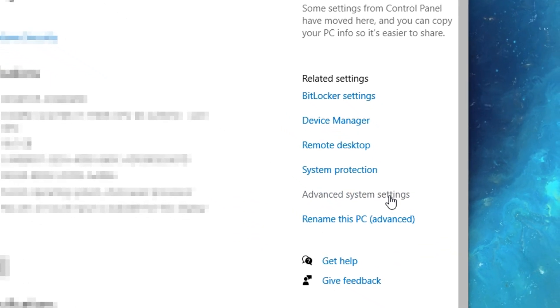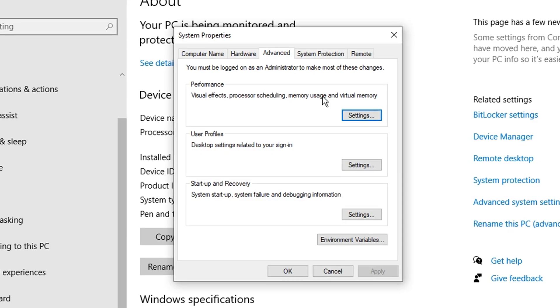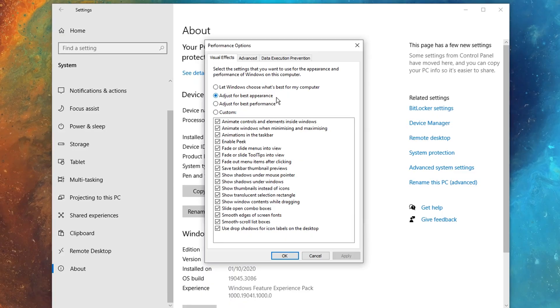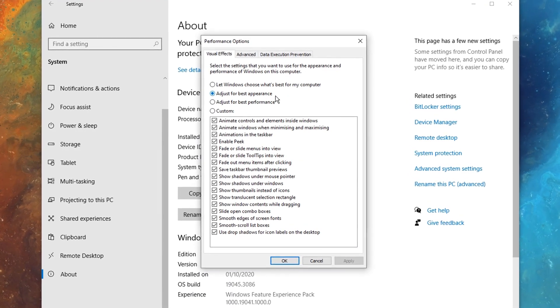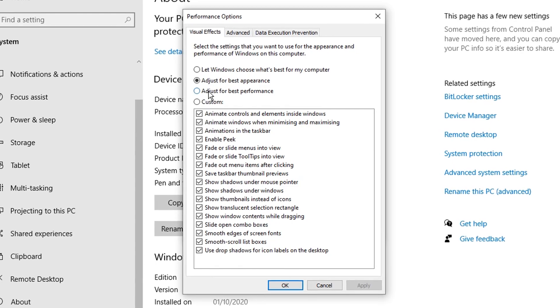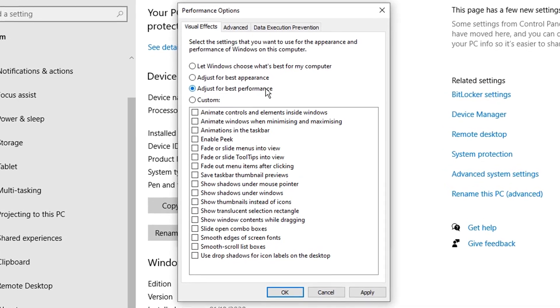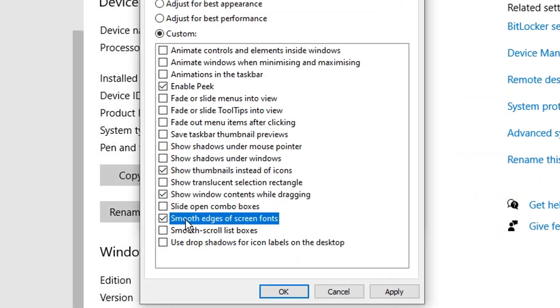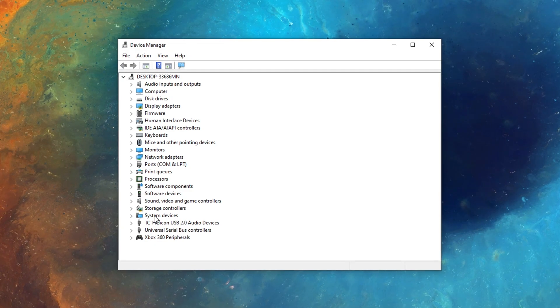After that, in the advanced system settings, go under performance. Then, under visual effects, you want to adjust for best performance, and then tick these essential settings on screen.